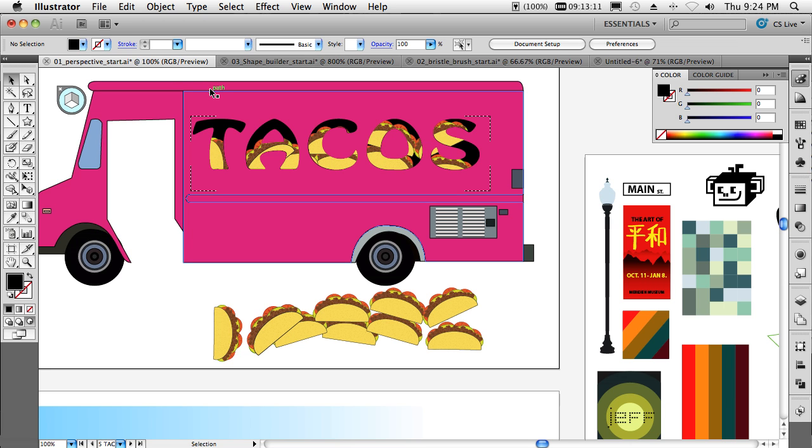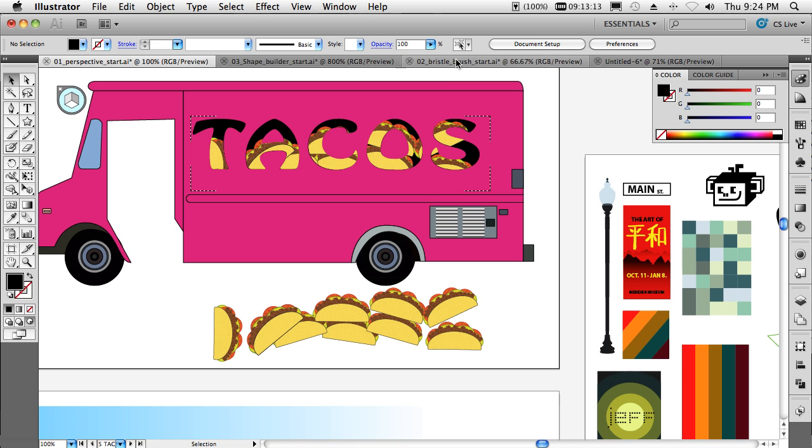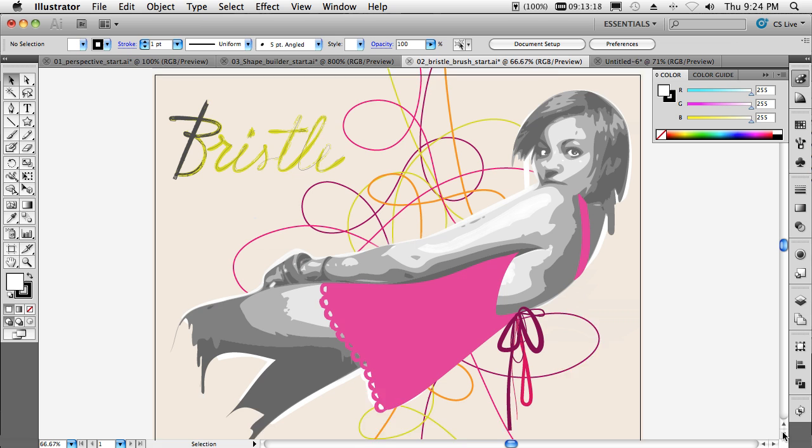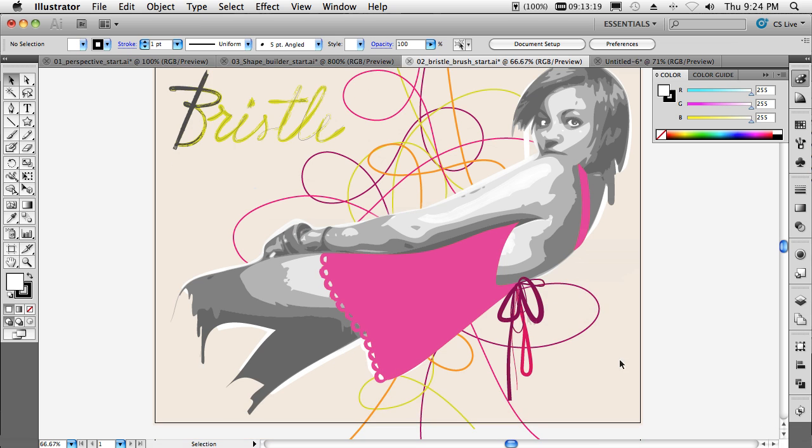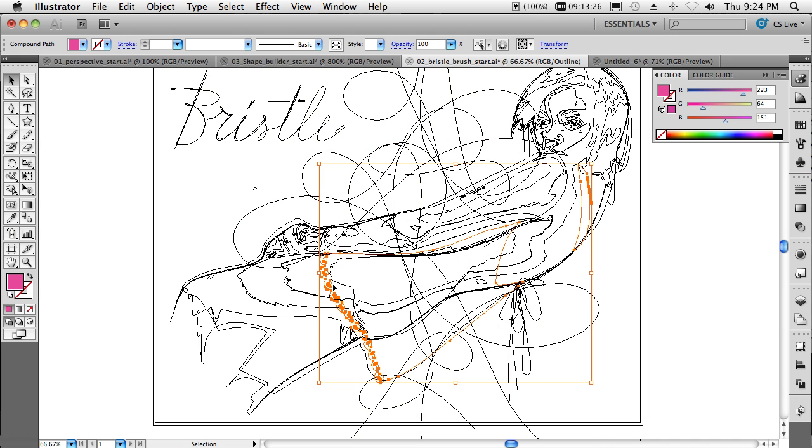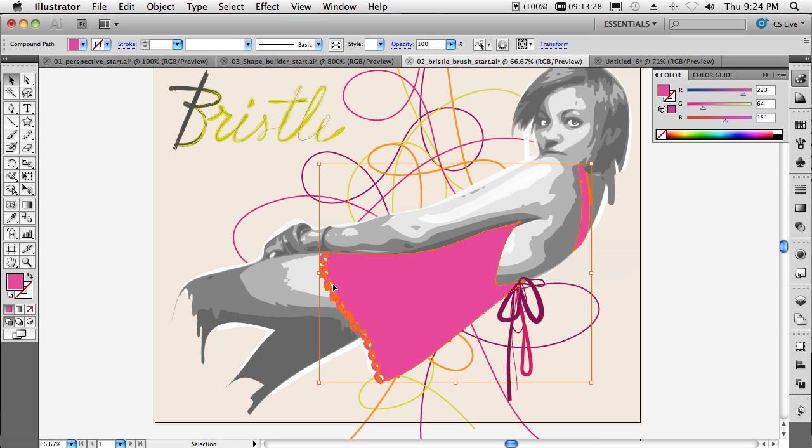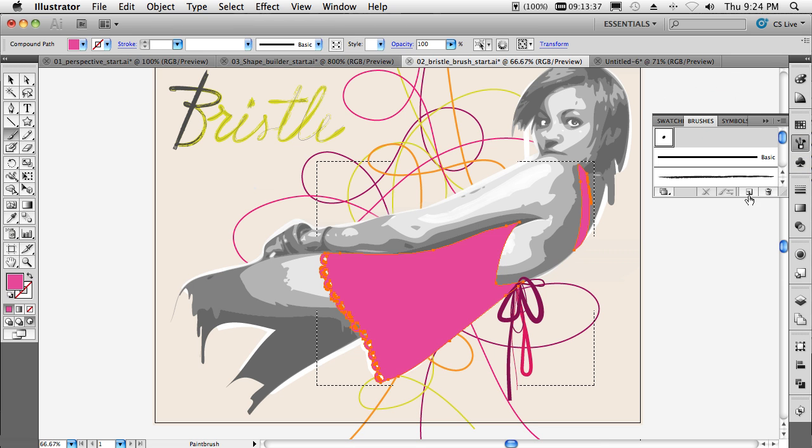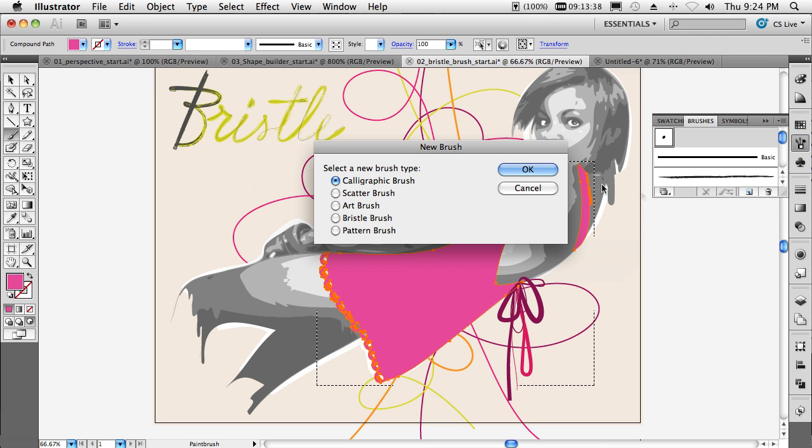Last but not least, the new bristle brush painting technology. I'll switch over to this document. What I'm about to show you is going to look very much like painted effects inside of Photoshop. Whereas in actuality, it's all vector. If we hit command Y, we can see that this is all vector shapes. Now I'll say draw inside once again. We'll grab our paint brush. But in this case, we're going to create a brand new brush, a bristle brush.